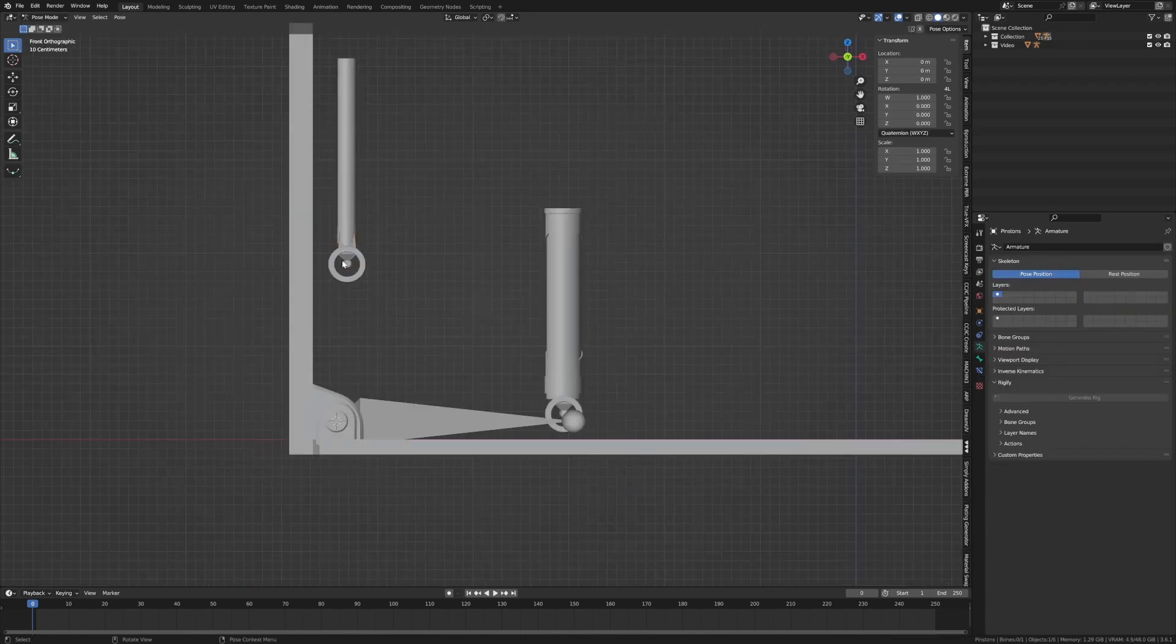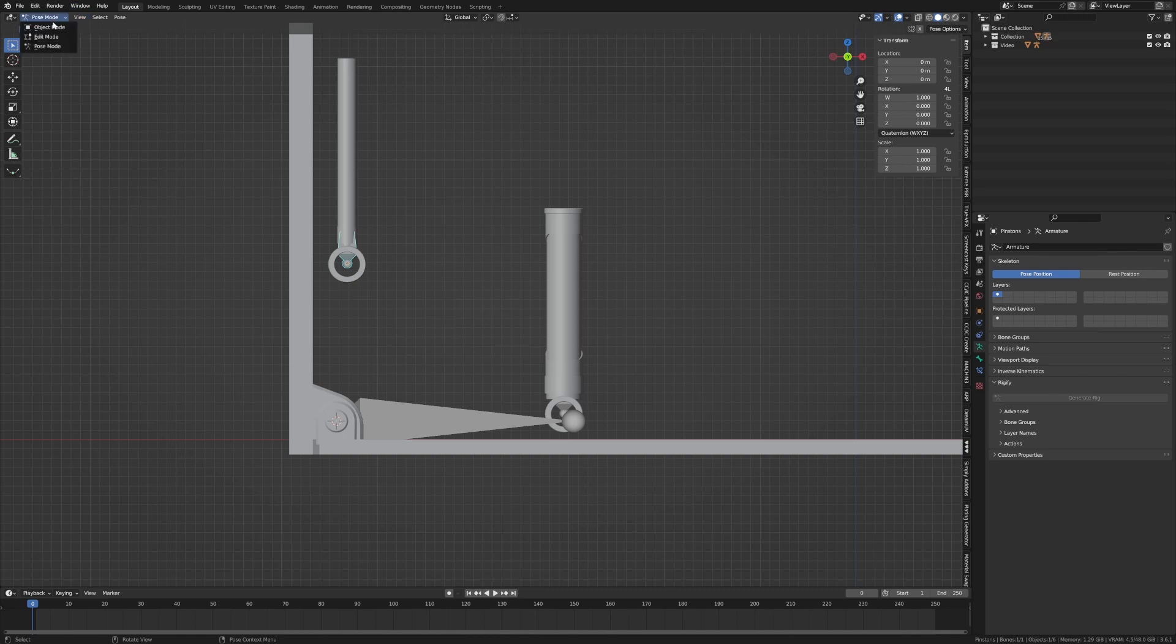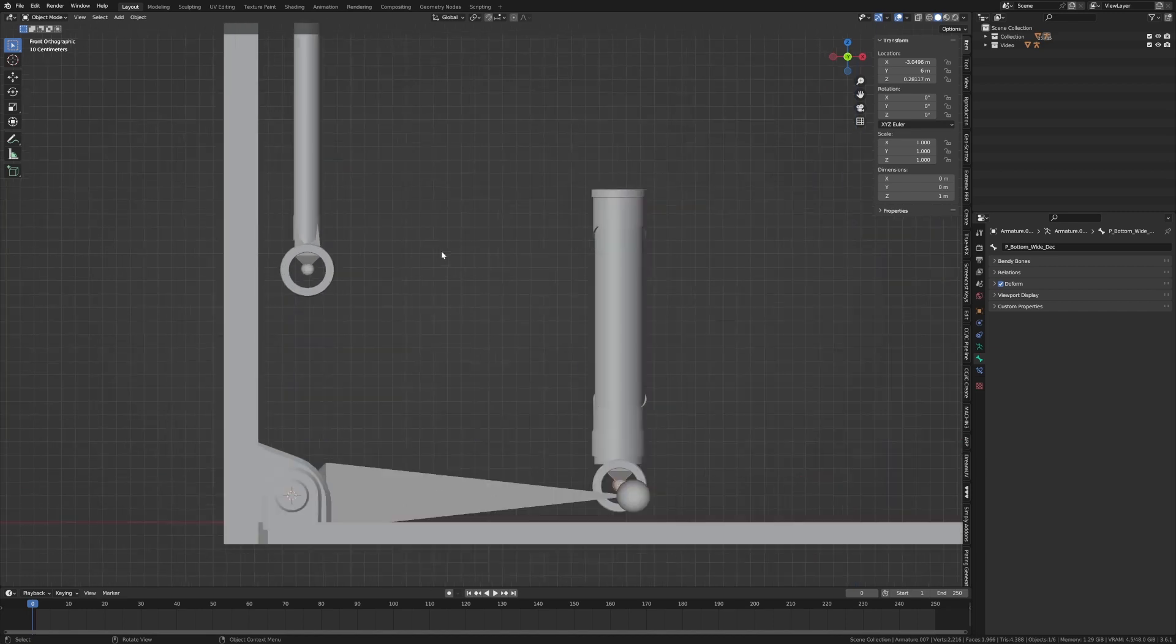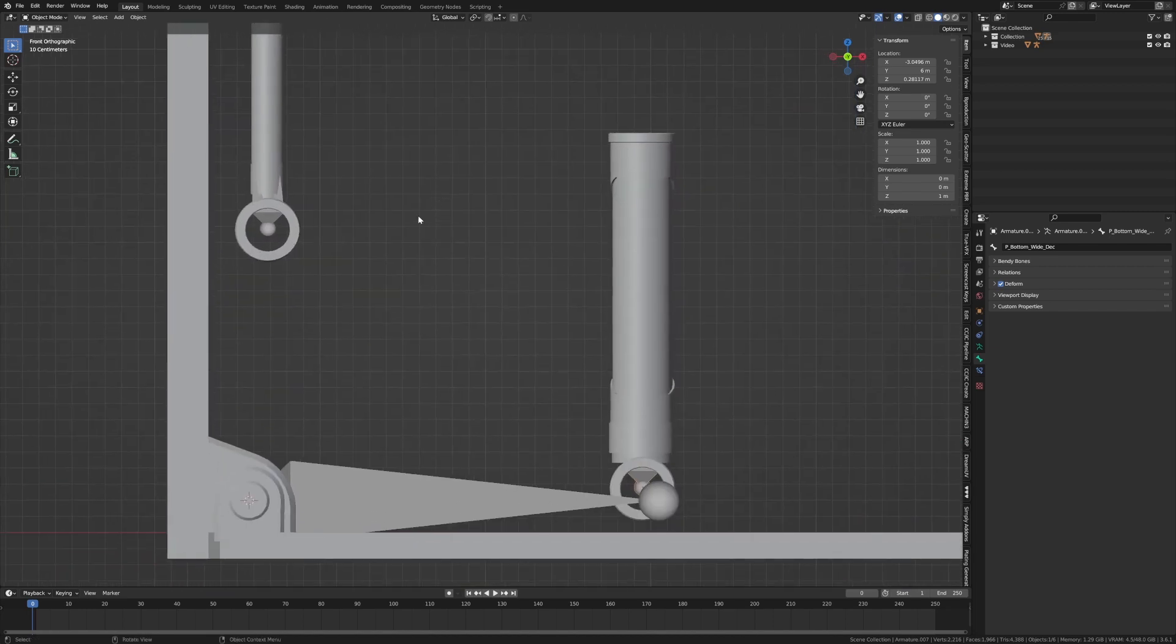So from here, select this. I'm going to go into pose mode. So we've got this bone and we need to point it to this bone. What's the name of this bone first? It'll be over here, bottom wide deck for decoration. Because it's got that cut in it. Very clever. I know, right?